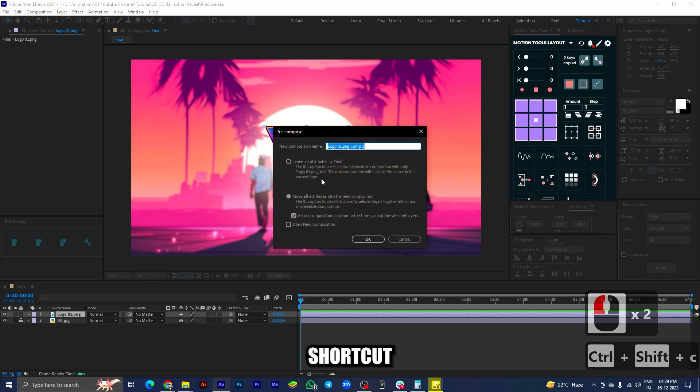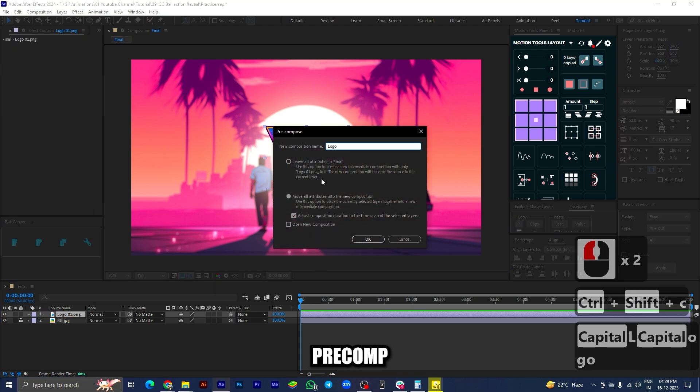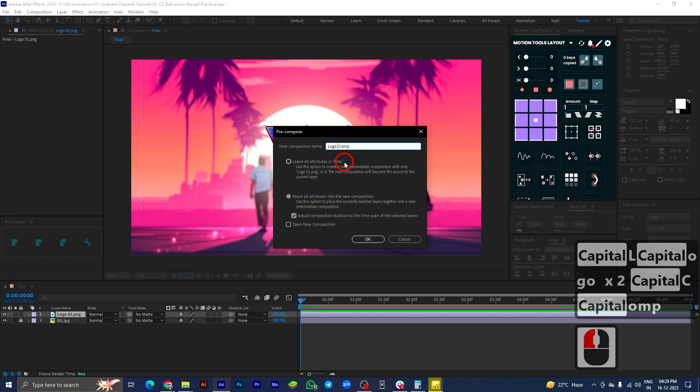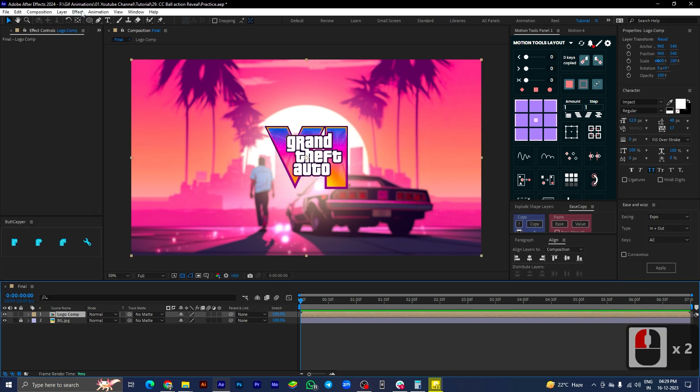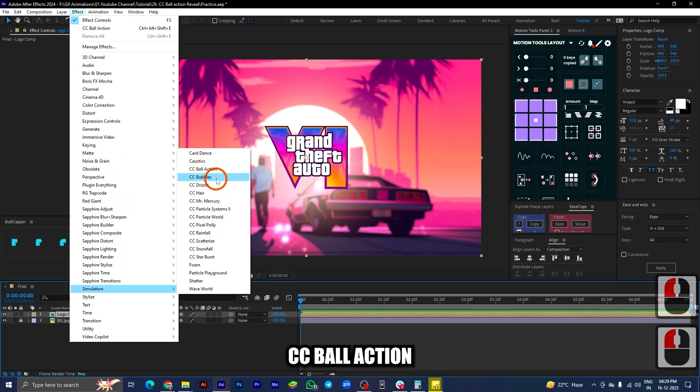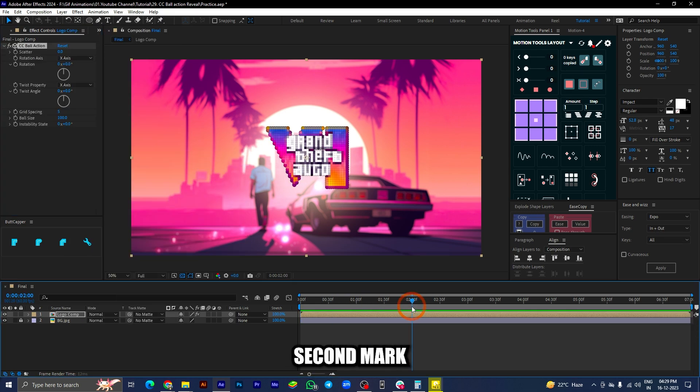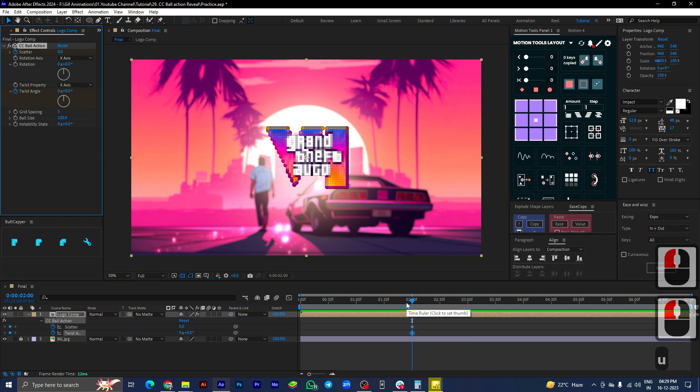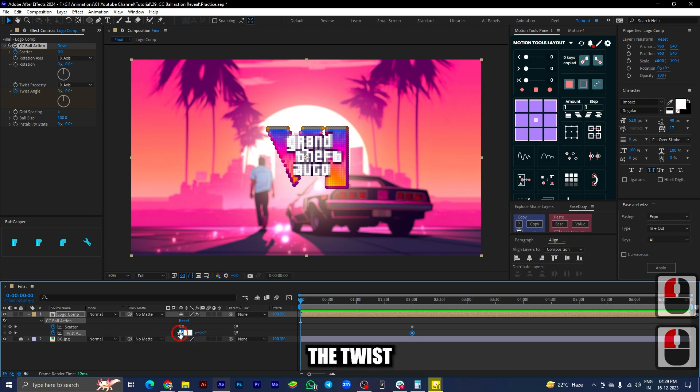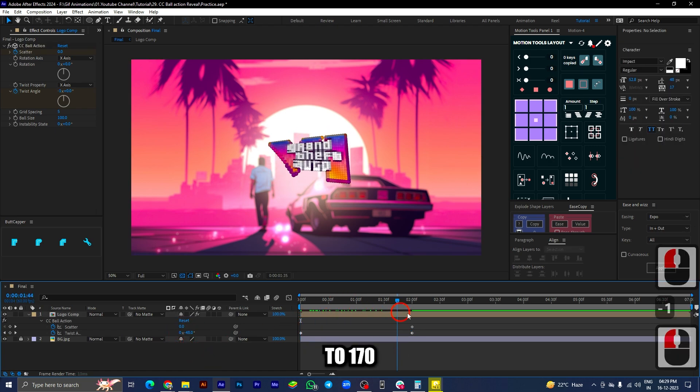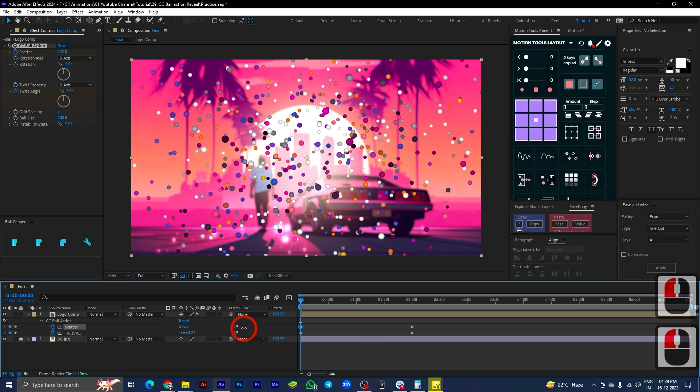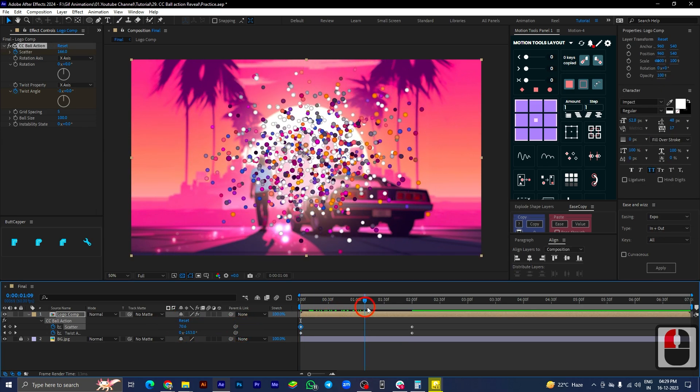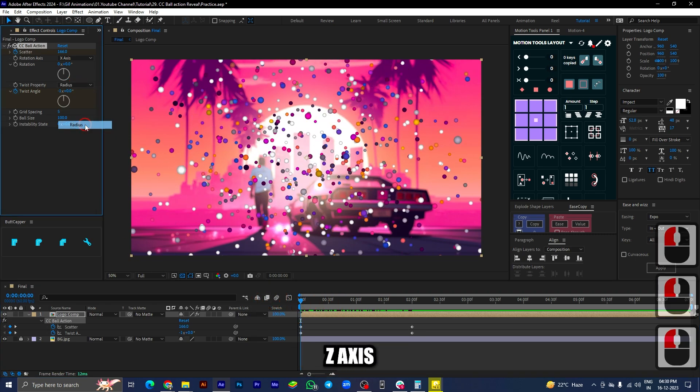Now we're using the shortcut Ctrl+Shift+C, let's pre-comp this logo image. Go to Effects, Simulation, CC Ball Action. Take your timeline marker to 2 second mark and add a keyframe to scatter and twist angle. Move to zero second mark and adjust the twist angle to minus 1 and scatter value to 170. Next, change the twist property to radius and rotation axis, and rotation axis to Z axis.